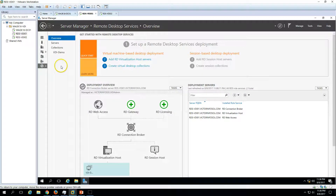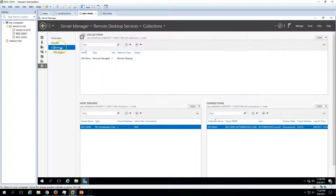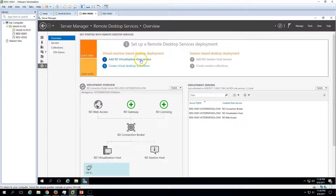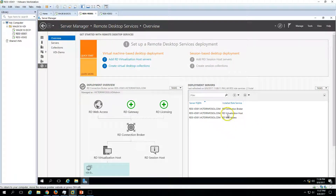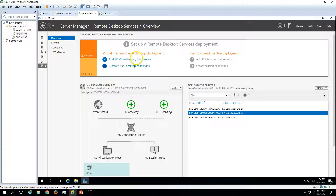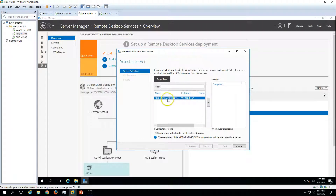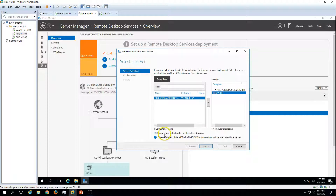Let's go to the collection page. Under the server view, you can see the option to add an RD Virtualization Host. Once it is installed, we will have two RD Virtualization Hosts. To add it, click on Add Virtualization Host and select the server you want to promote. If you do not want to create a virtual switch on Hyper-V, you can uncheck that option. I am going to create a virtual switch as well, so I will leave it checked and click Next.